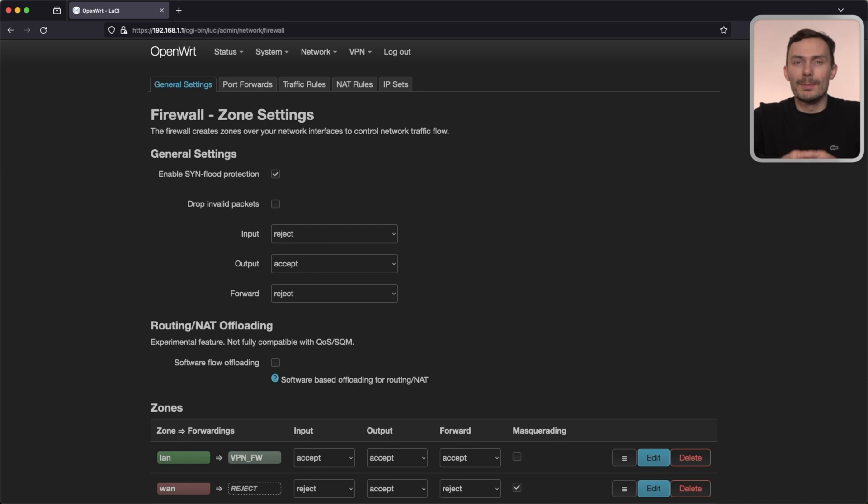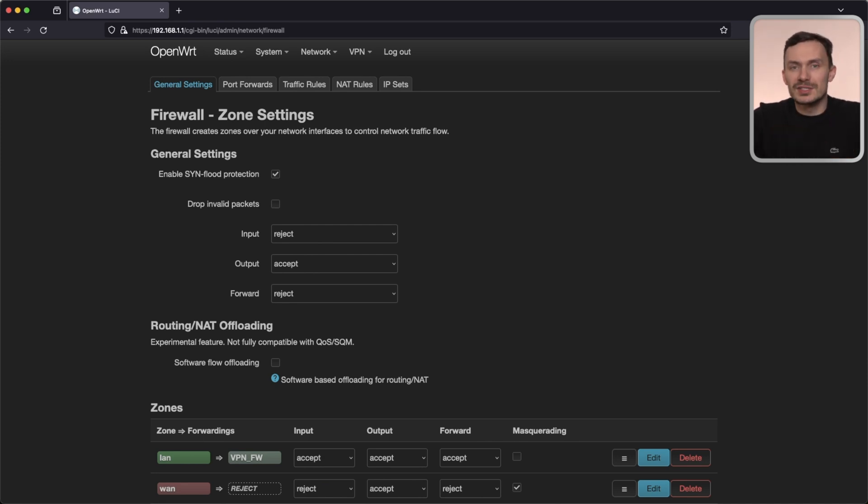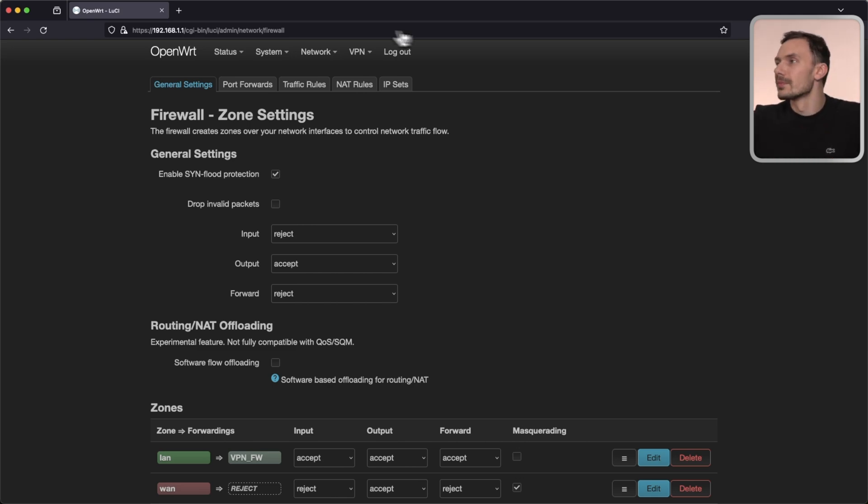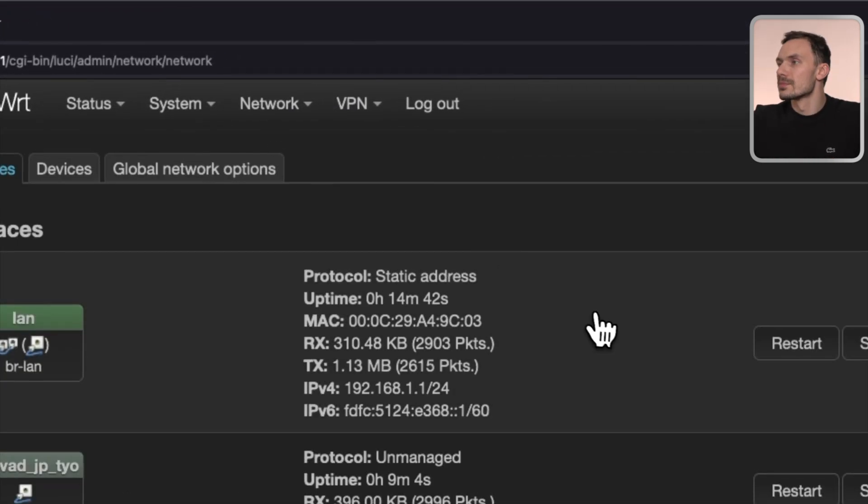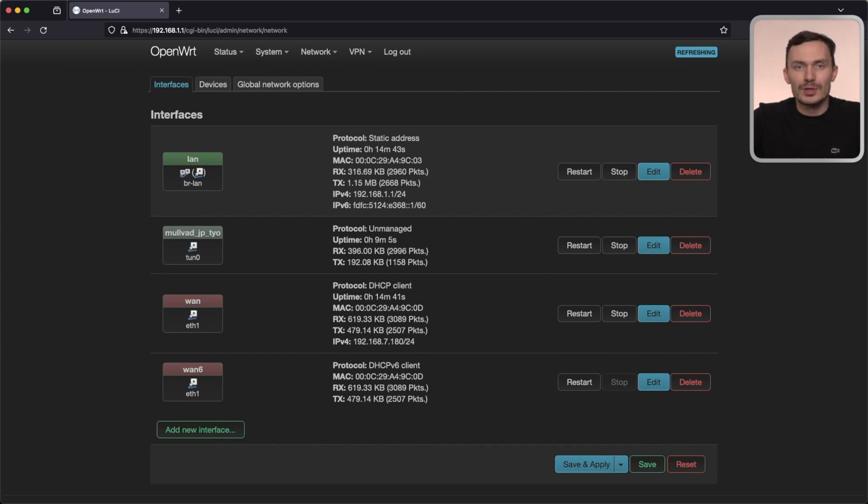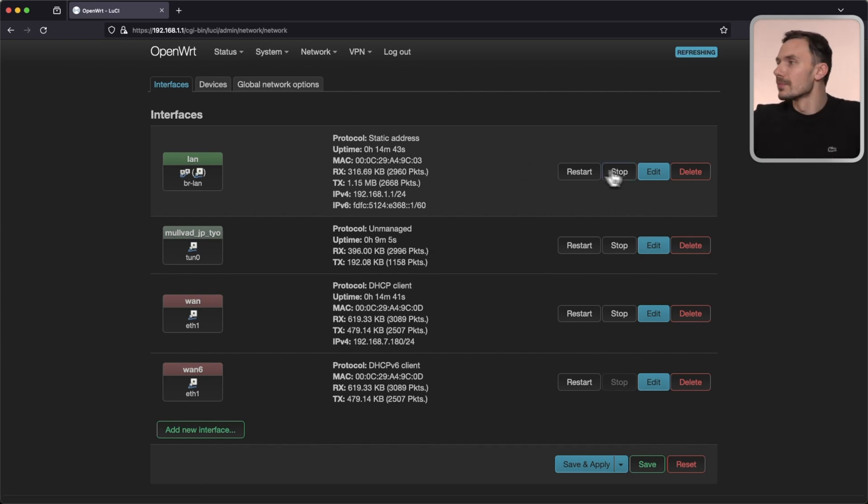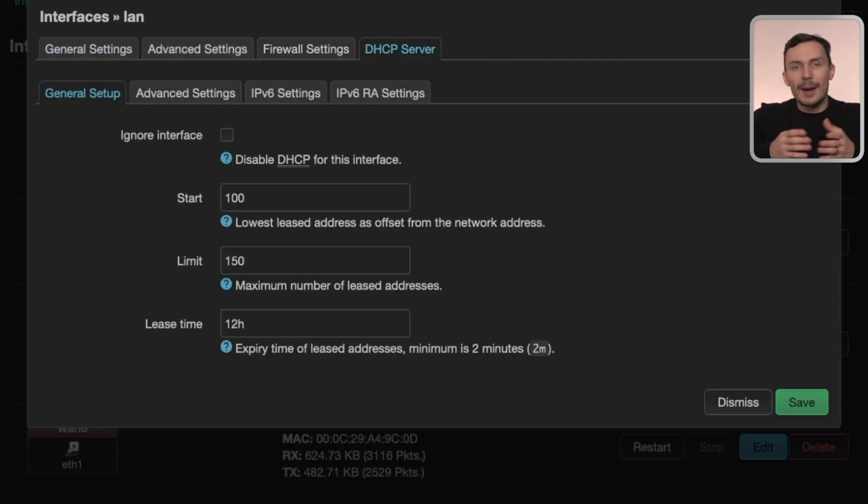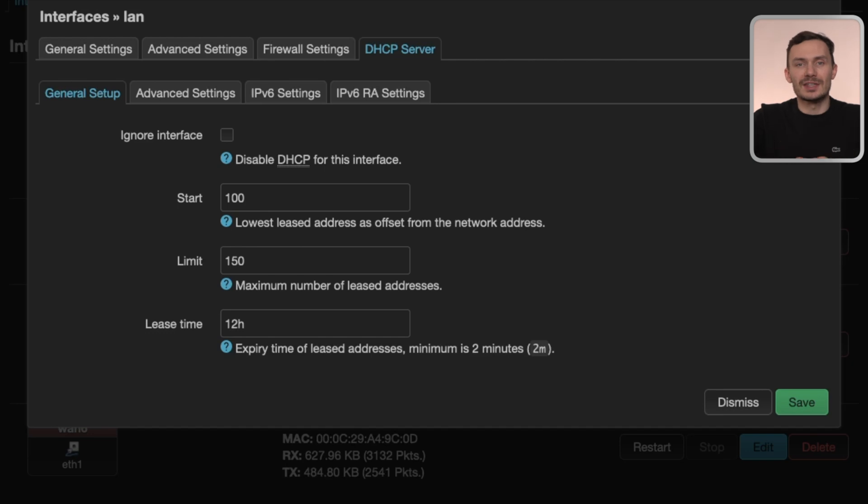With the kill switch complete, we'll move to mitigating DNS leaks. First, let's cover DNS assignments over DHCP. To do this, go to network, then interfaces. Now, we'll edit the LAN interface and go to the DHCP server tab to make our changes. In the pop-up, under the advanced settings tab, we'll see DHCP options at the bottom.